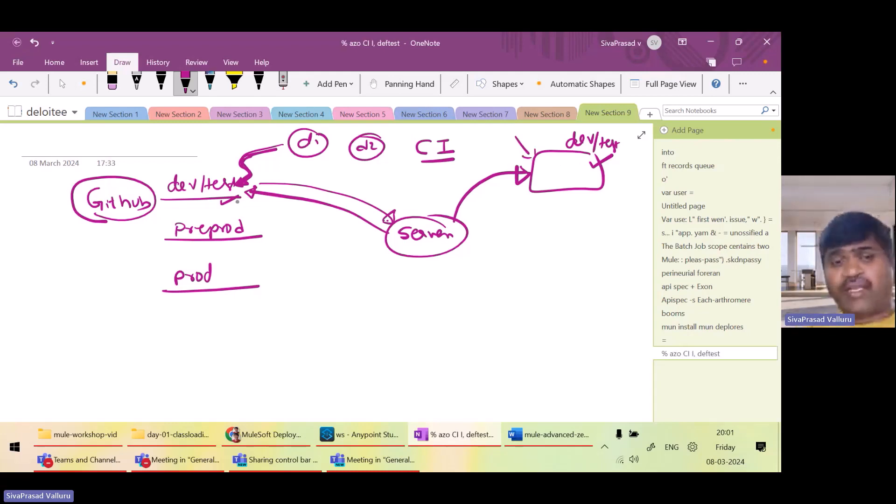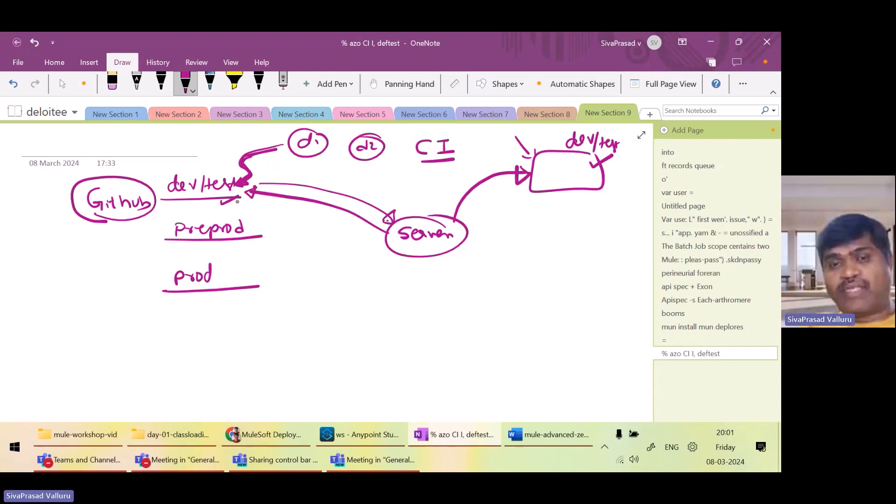If all the tests are run and everything is fine, we will migrate. We will actually commit the same code or merge the same code to pre-prod branch. We want another job on this.